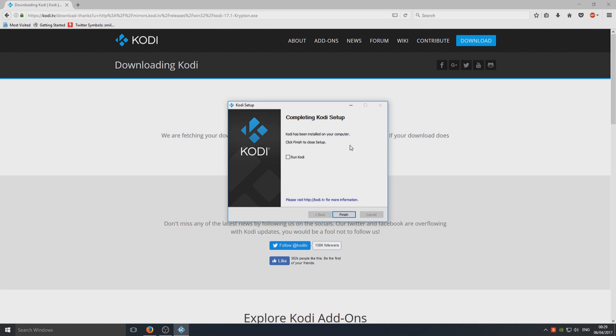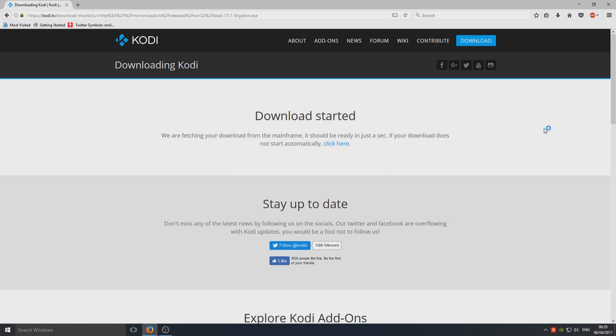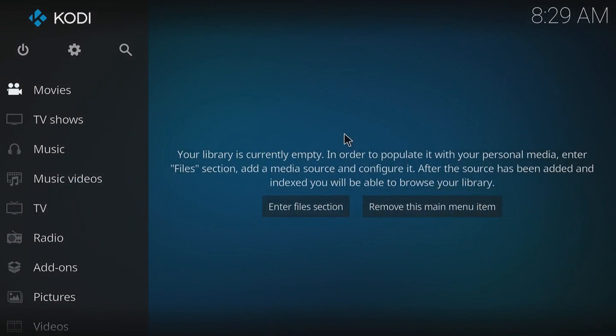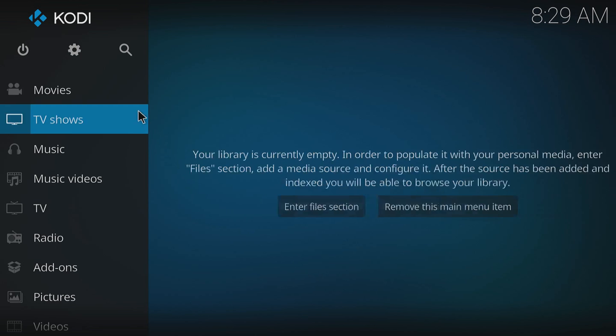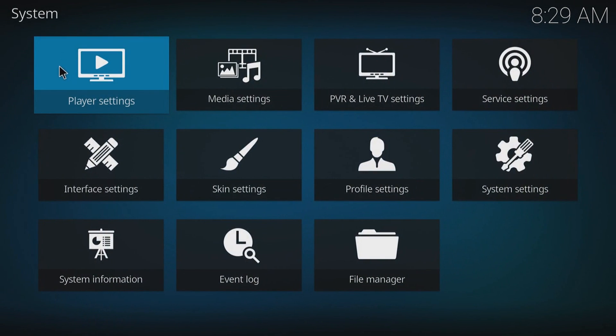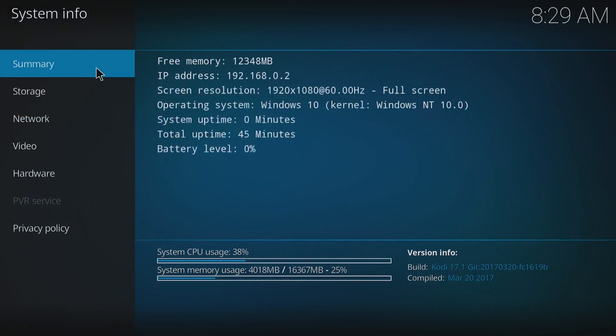Once that's finished installing, you can now select Run Kodi and go Finish. This will boot up Kodi, and as you can see on the splash screen just then, it's at 17.1. But we can just go to our settings and confirm it did update successfully.